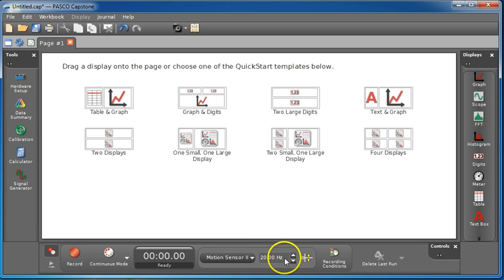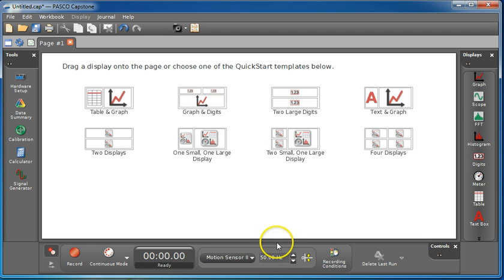Now, your motion sensor defaults to 20 Hz. That's fine, but 50 is probably going to give you a little bit of a better result.